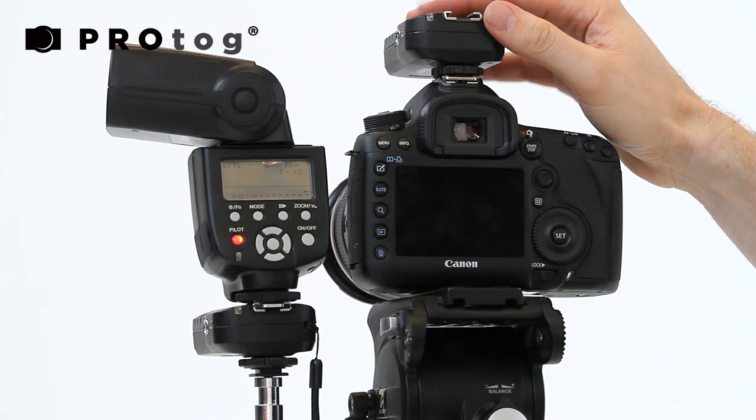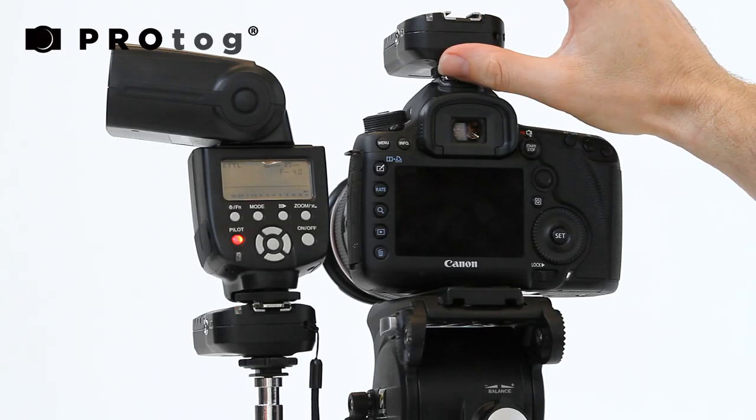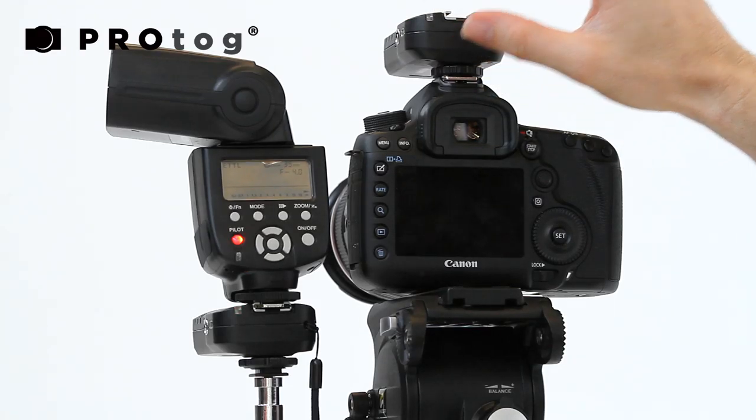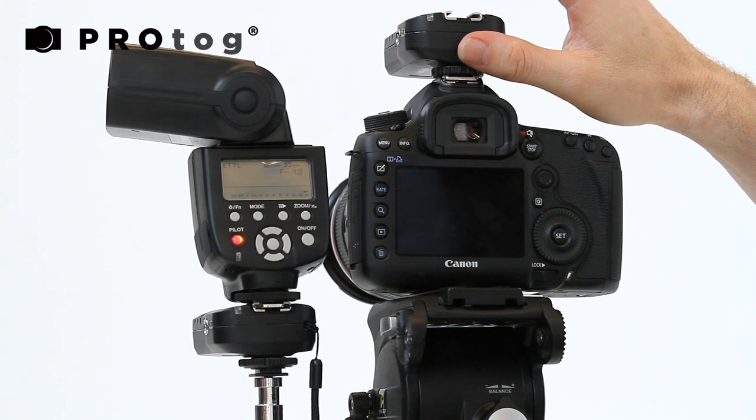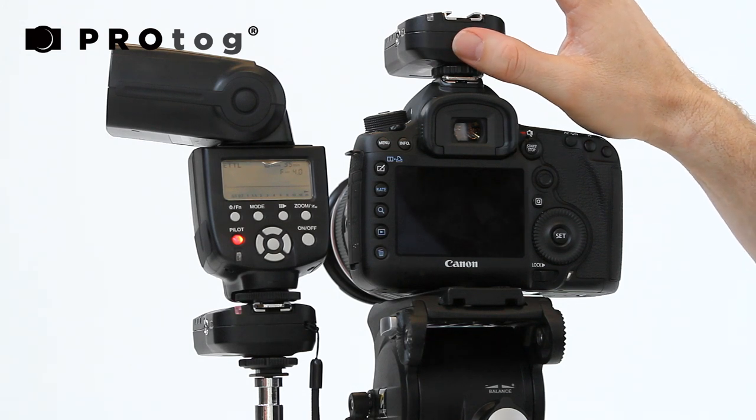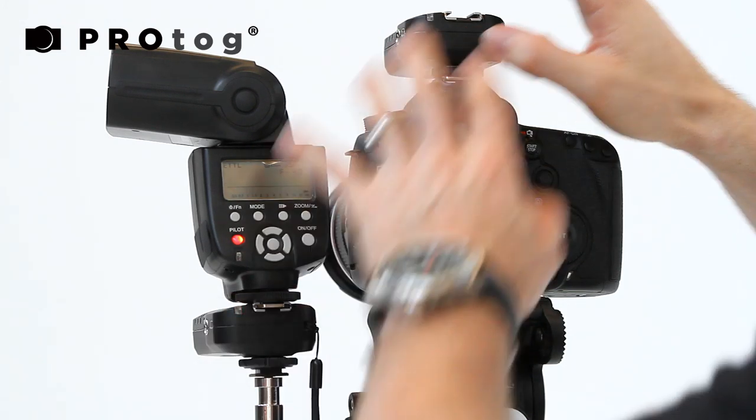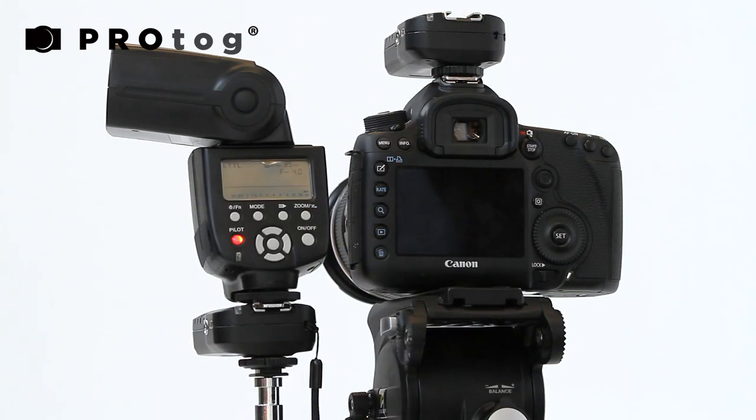The flashes are $700. The ST-E3 radio controller is about $400. So you're looking at a grand to get that setup.